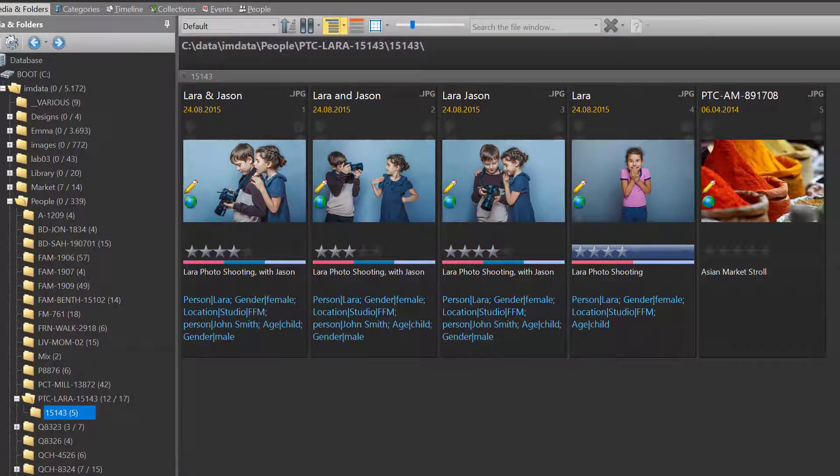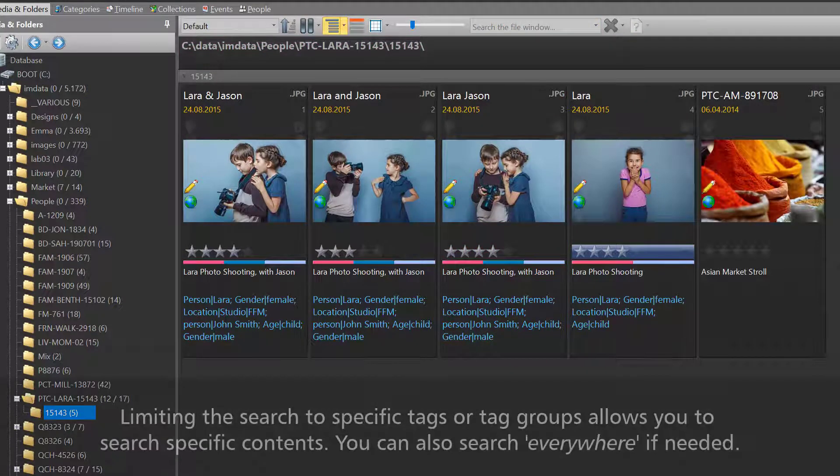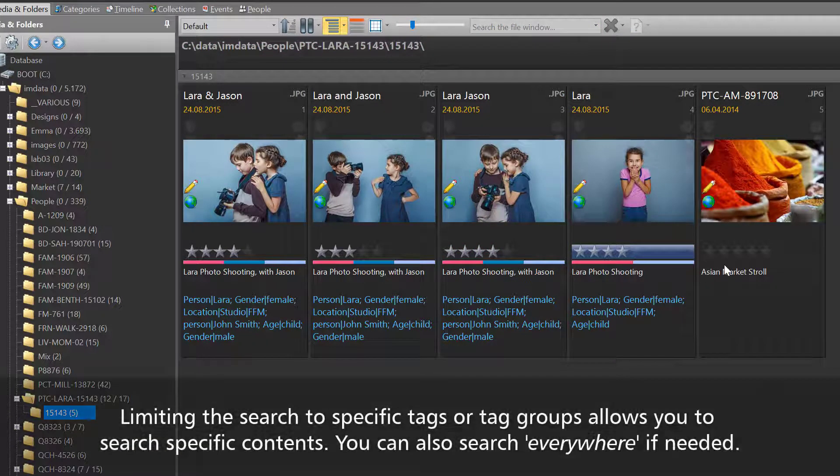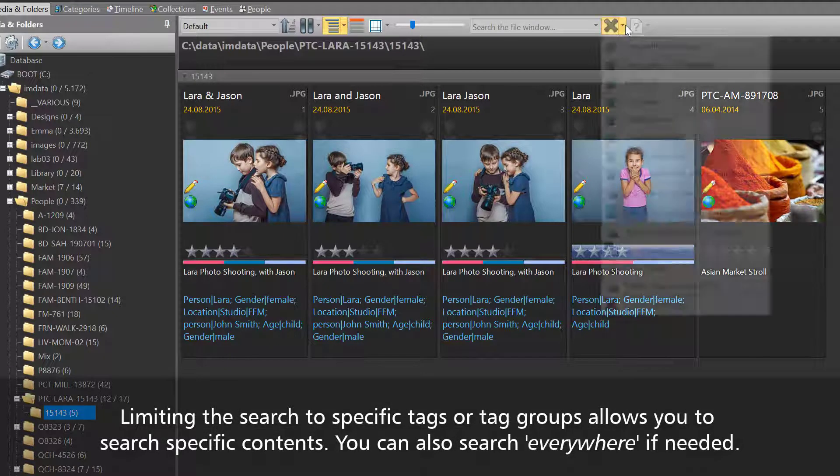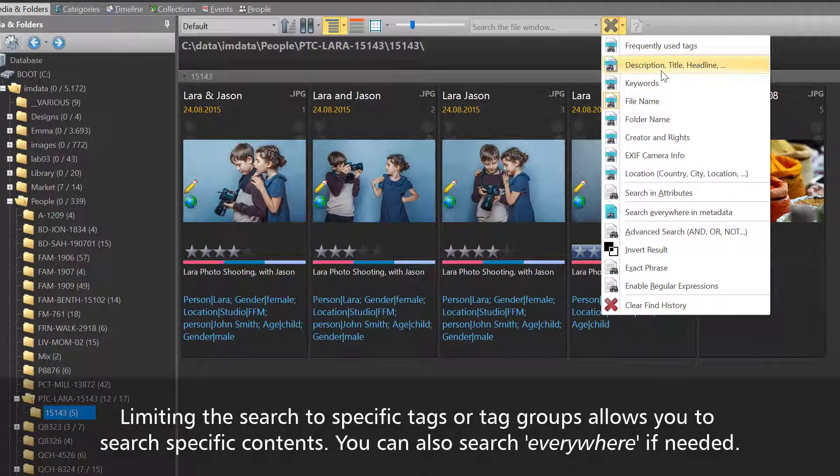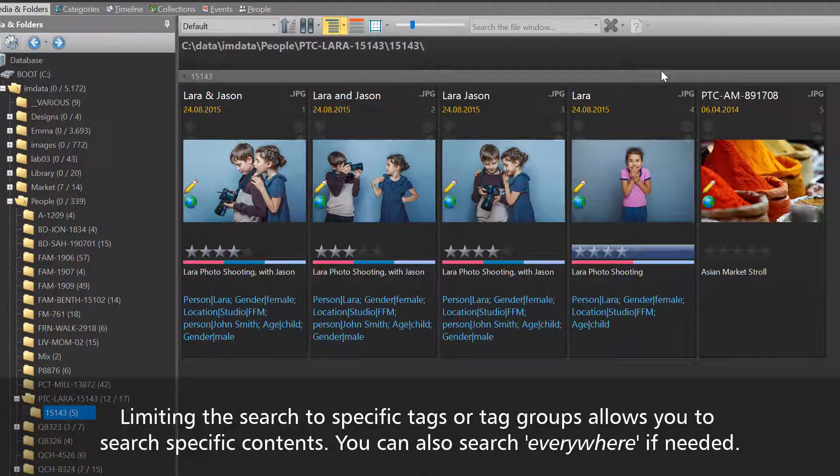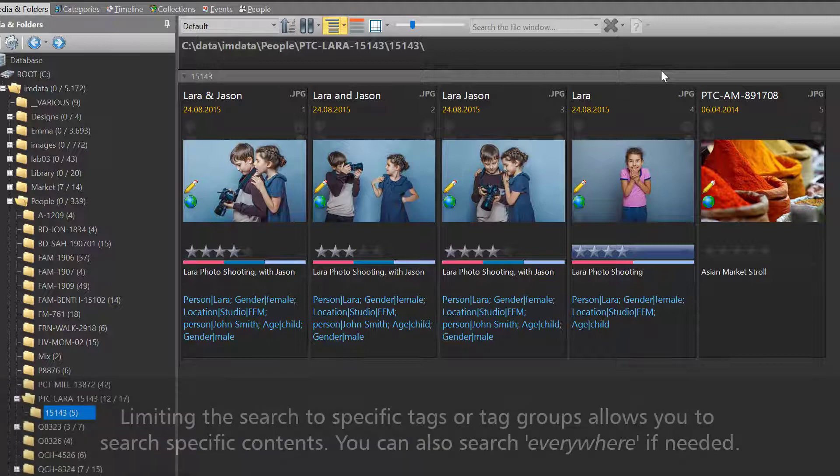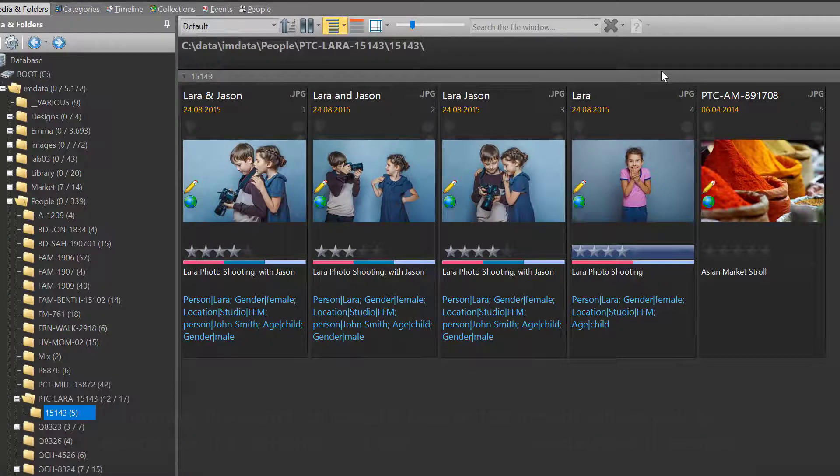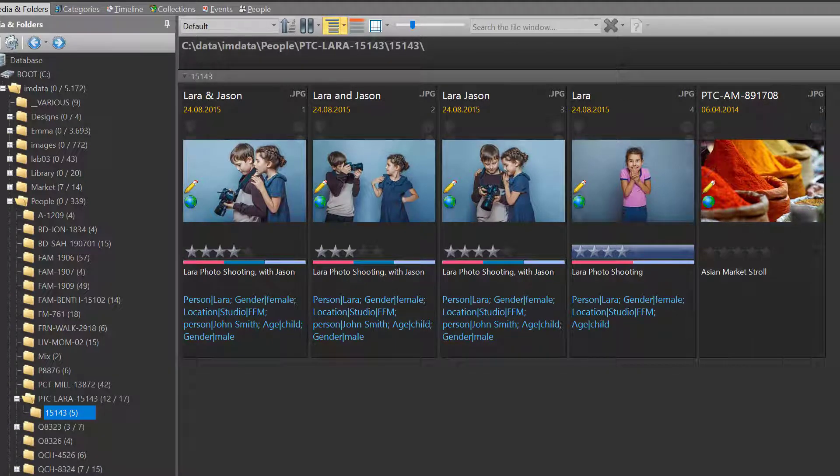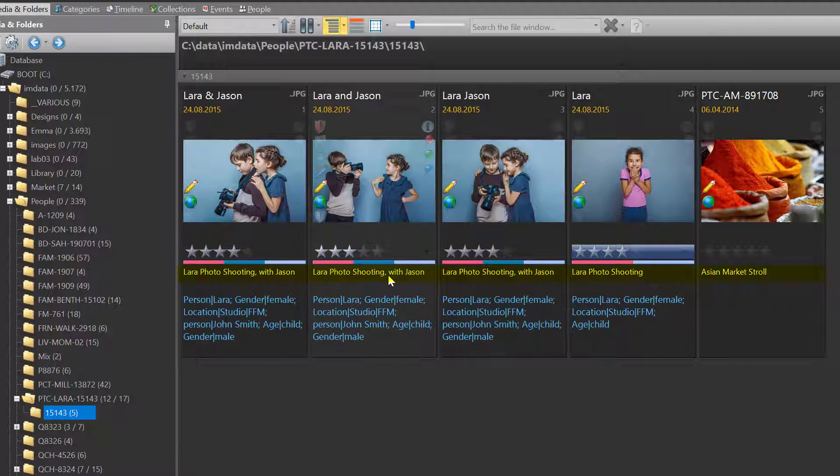So far we have only searched in the file name. Now I enable the option to search description, title, and headline so we can search in the XMP title, description, and headline. In my file window layout, I display the headline in the footer below the category color bar.